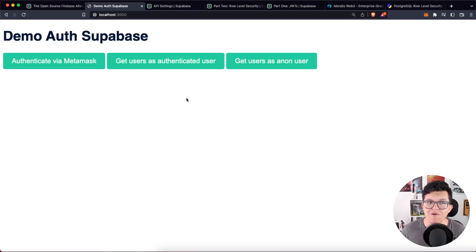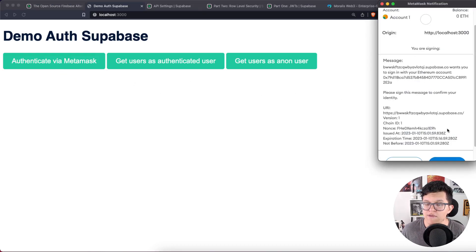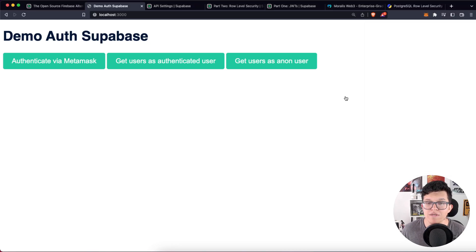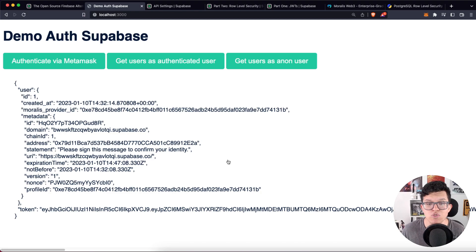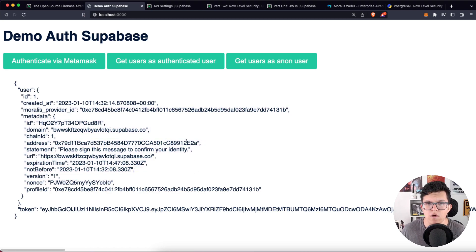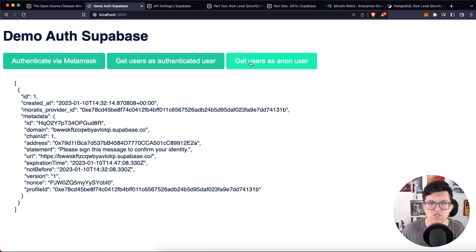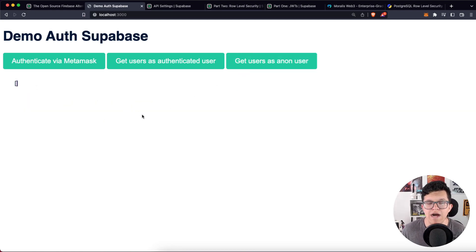At the end, we are going to have a demo like this one. If we click on authenticate via MetaMask, we have to select the account and the user must sign a message. Once the user is signed, a new JSON web token is going to be created, which is going to be used to verify if the user exists or not. If the user does not exist, we are going to create a new user on the database. Otherwise, we are going to show the user's information. Also, we are going to set up the table policies so that only authenticated users can get the information of all the users on the database. Otherwise, if an anonymous user wants to get that information, it's going to receive just an empty array.